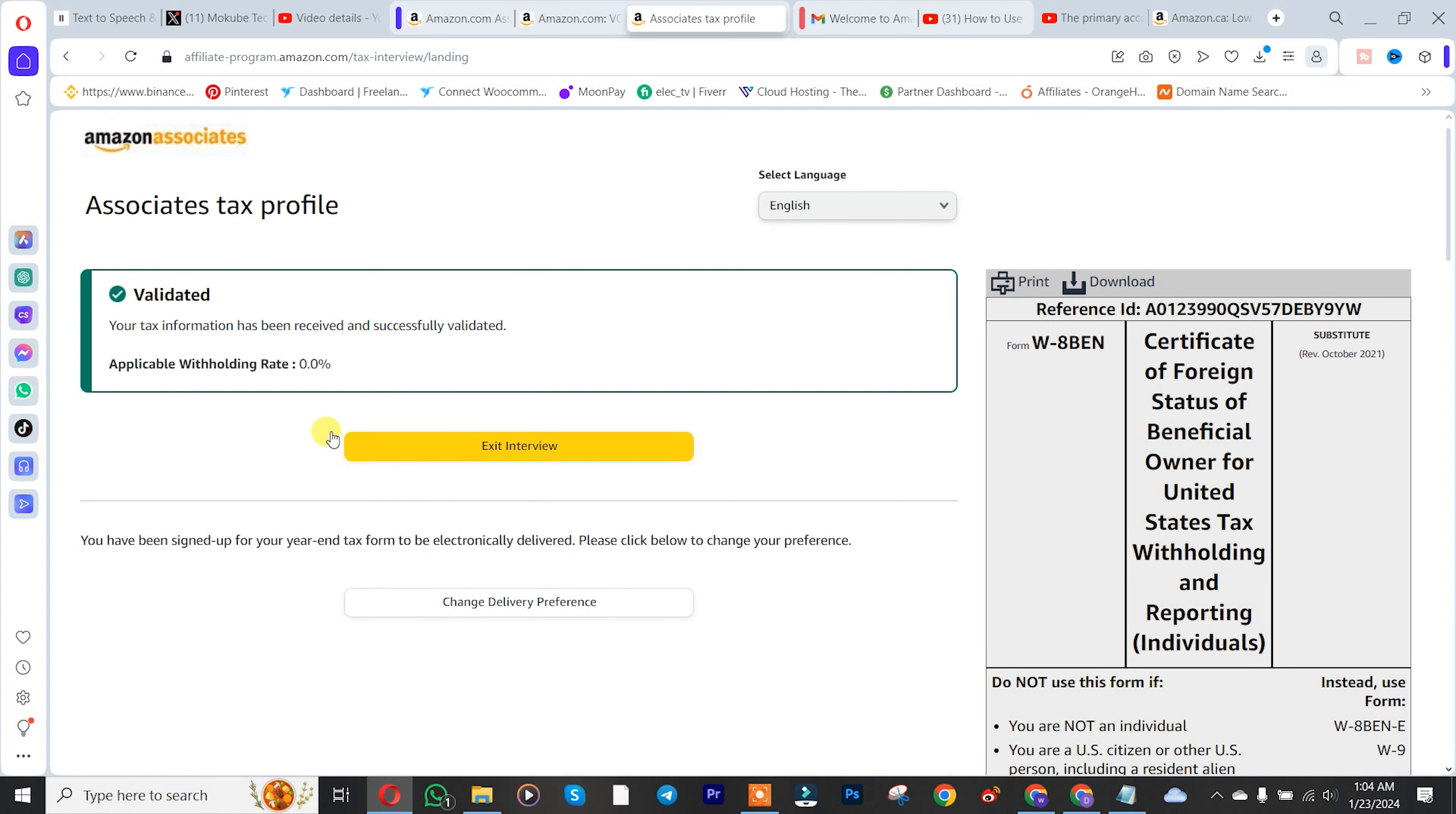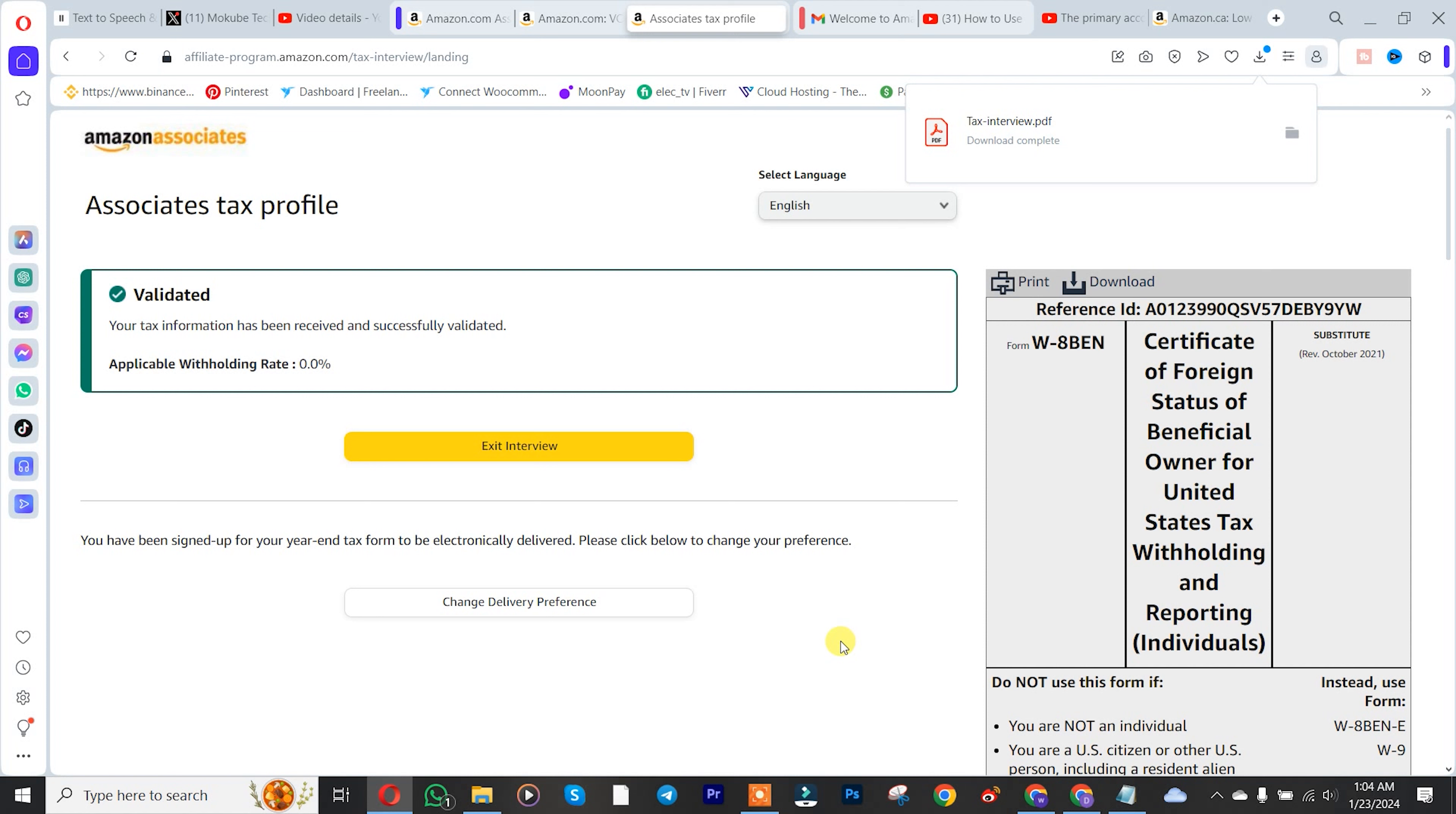That's it. You can download this or print your information. I'm going to download the tax information. Thank you guys for watching. Don't forget to leave a comment in the comment below if you face any difficulty doing this. We love you all. See you in our next tutorial. Peace out.